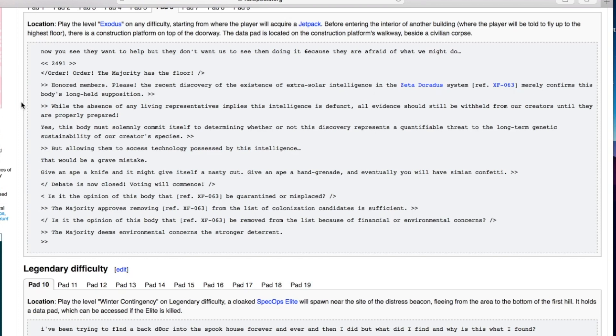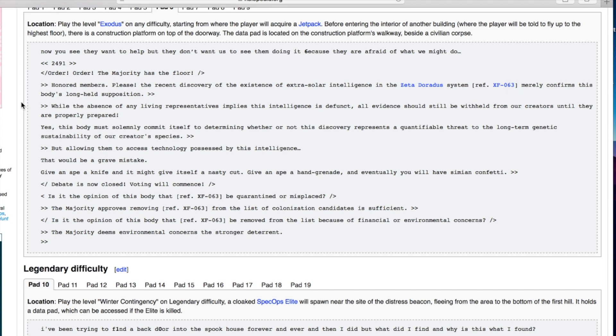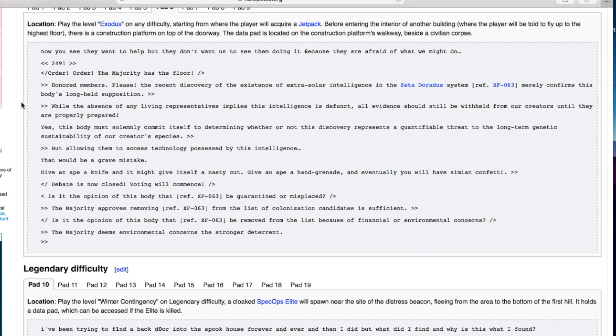The majority has the floor. The recent discovery of the existence of extra solar intelligence in the Zeta Doradus system merely confirms this body's long-held supposition. While the absence of any living representatives implies this intelligence is defunct, all evidence should still be withheld from our creators until they are properly prepared. Give an ape a knife and it might give itself a nasty cut. Give an ape a hand grenade and eventually you will have simian confetti.